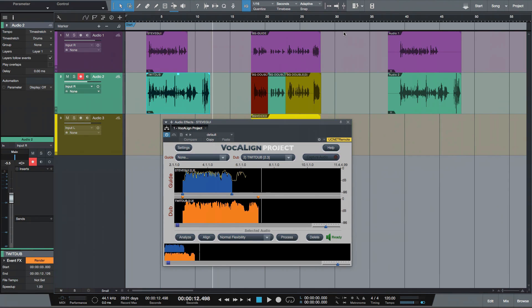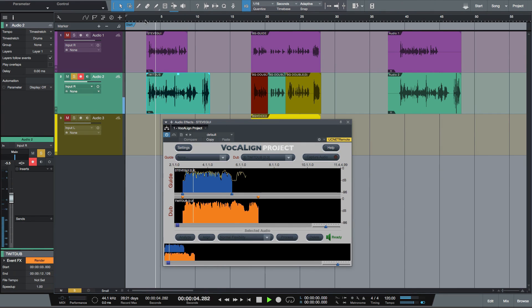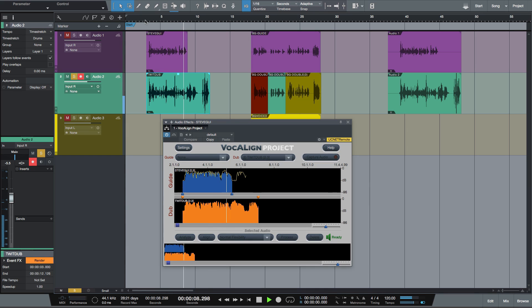I will now solo the dub's processed output so we can hear the quality of Vocaline's processing.